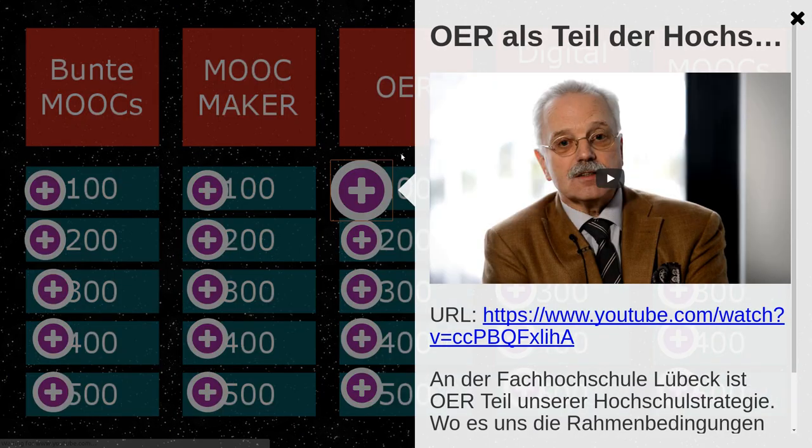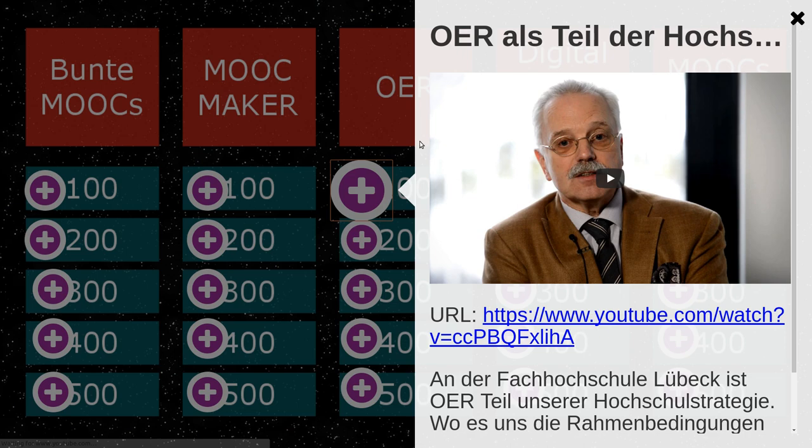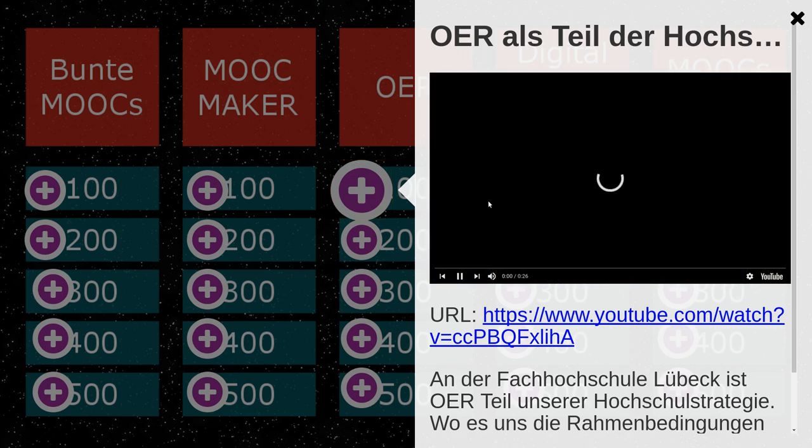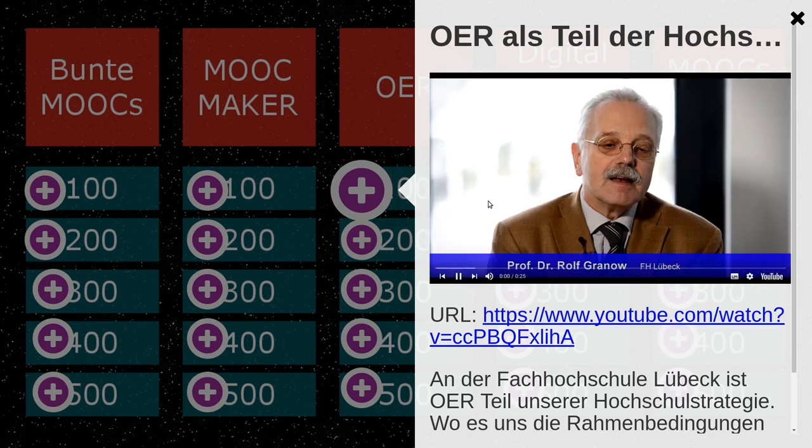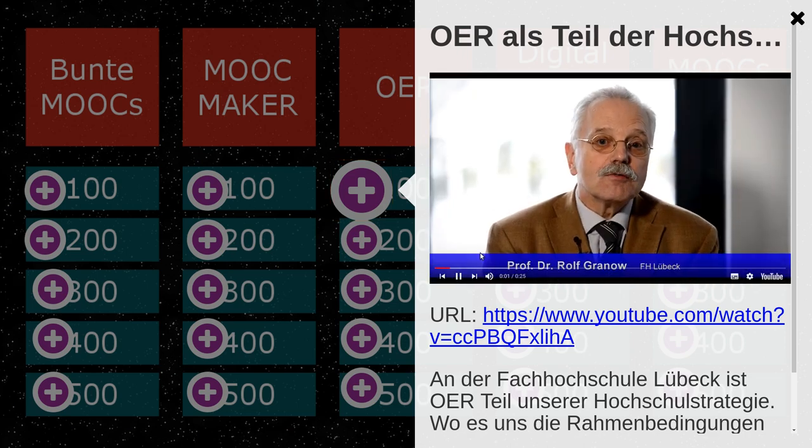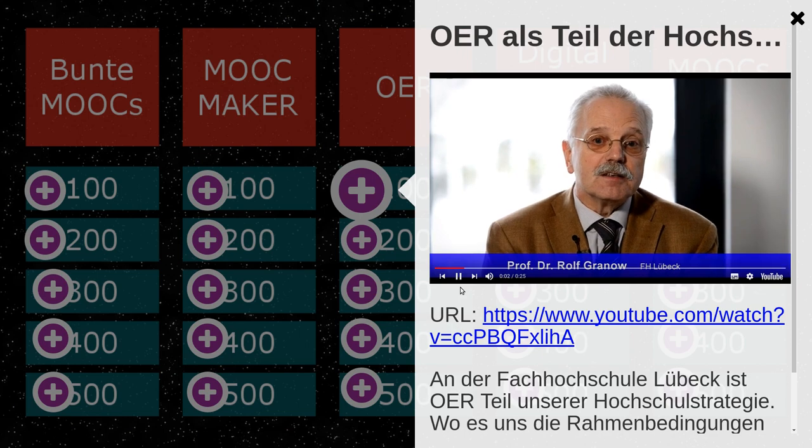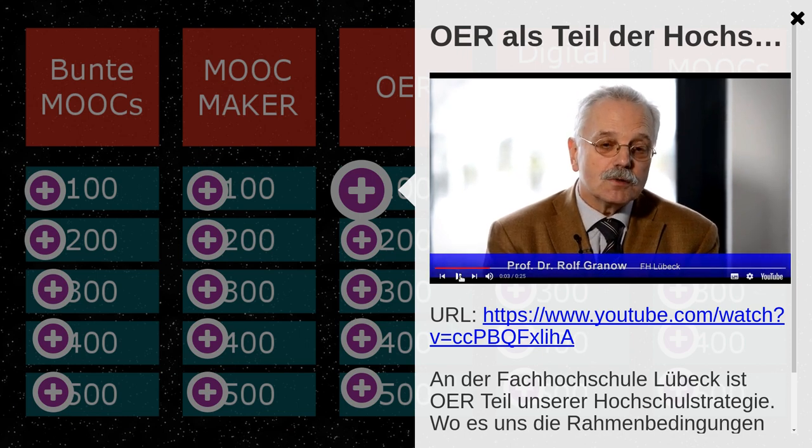She would click on that hotspot. In this case, a window would pop up which contains a short video. I guess she just played it and explained a little bit afterwards.